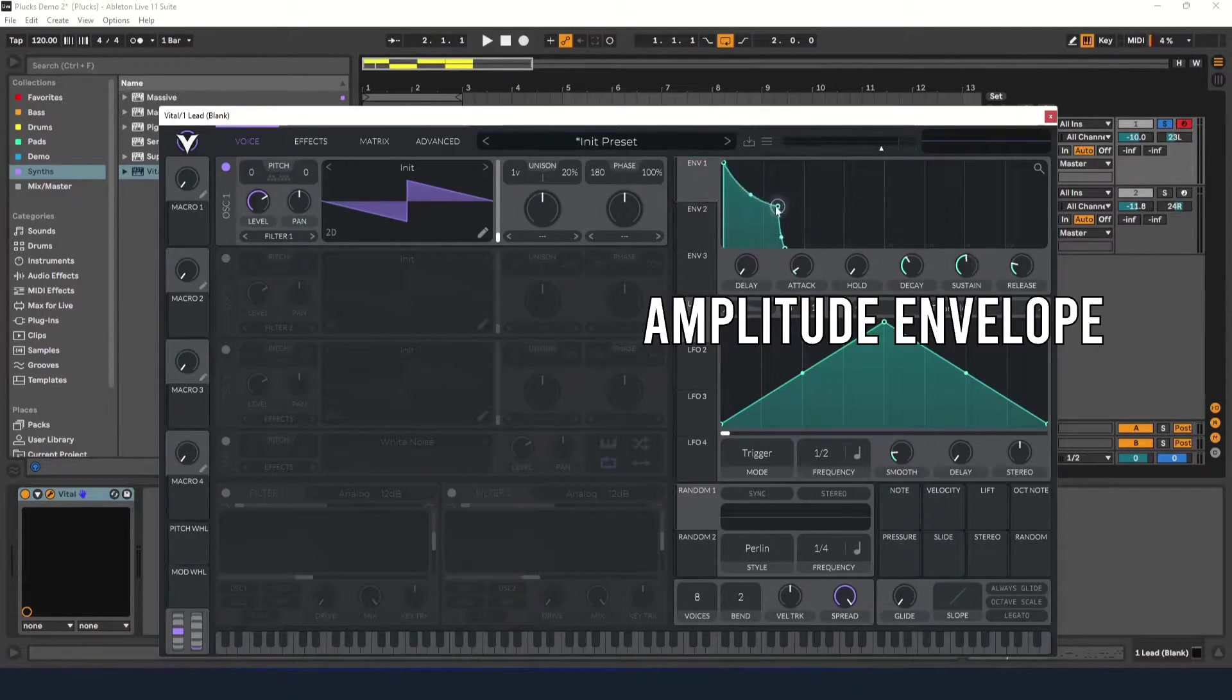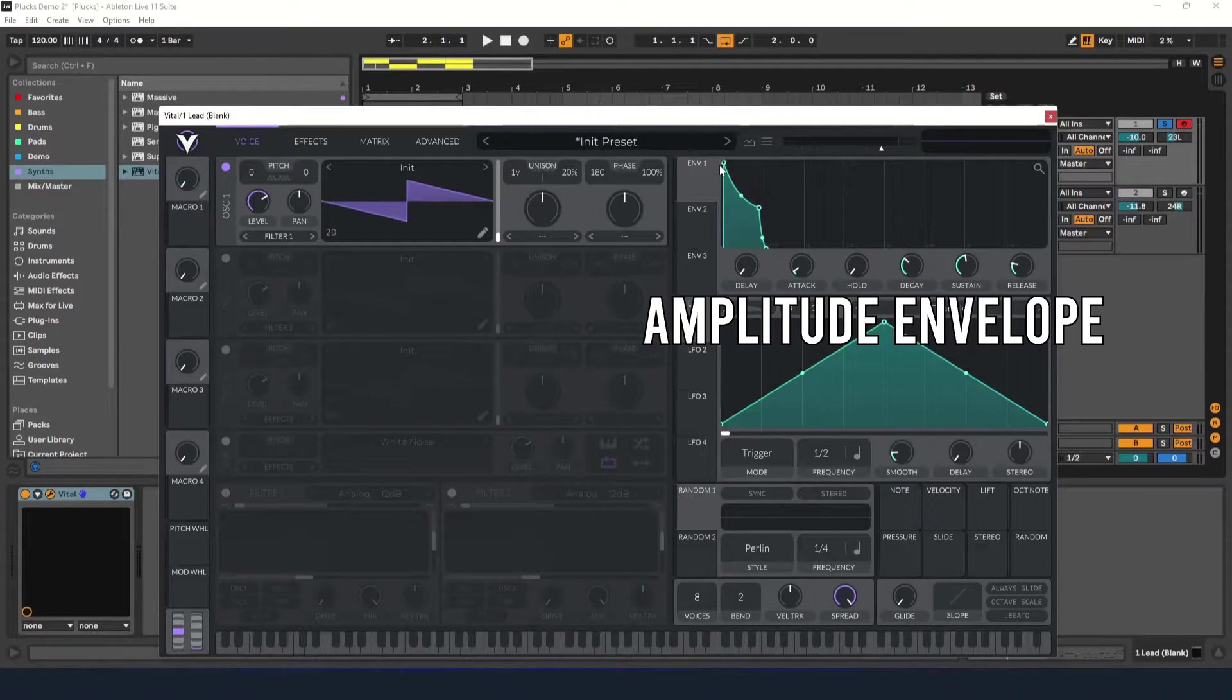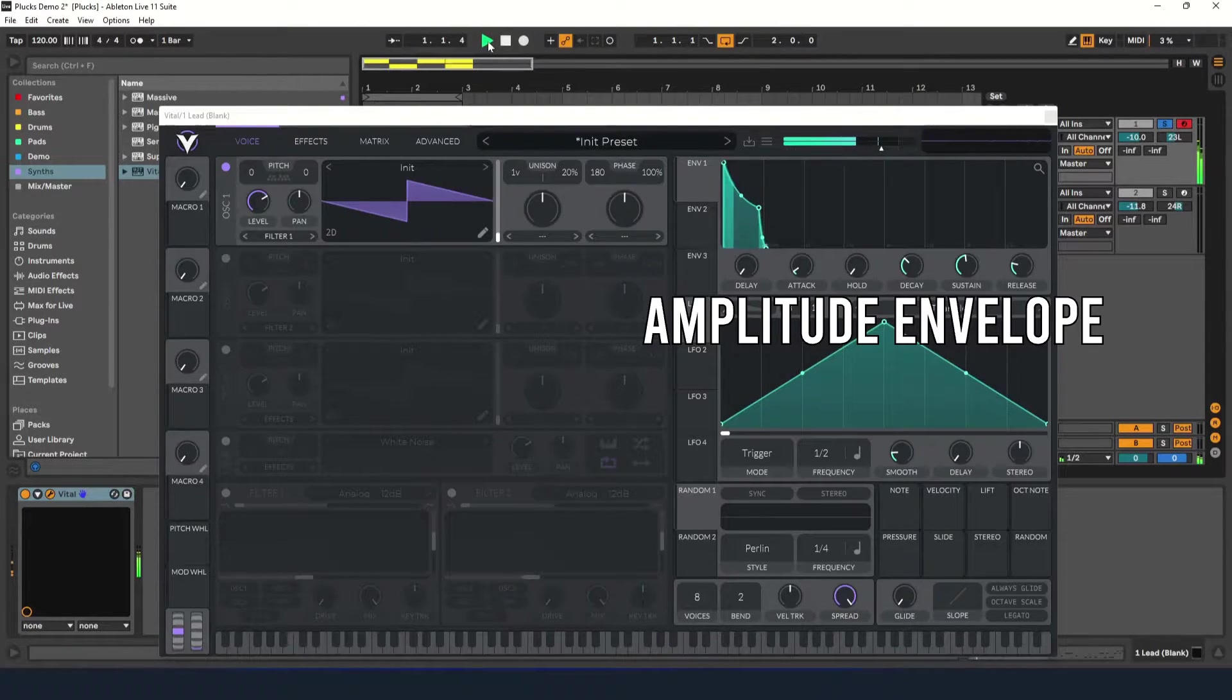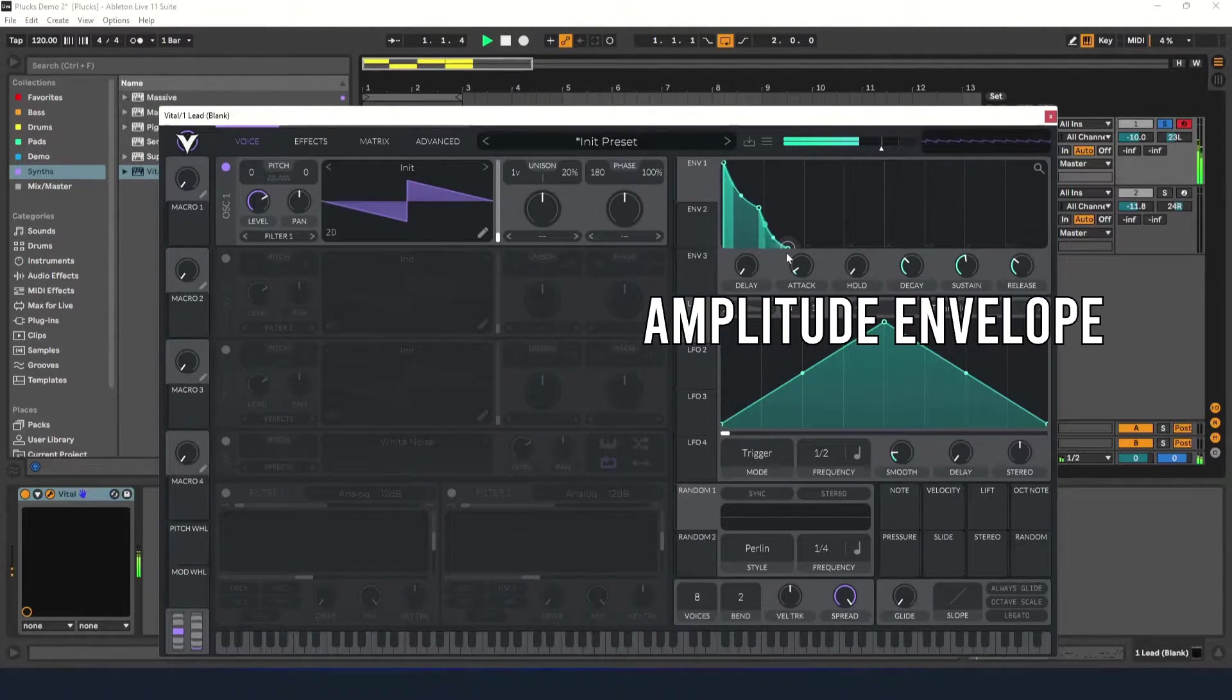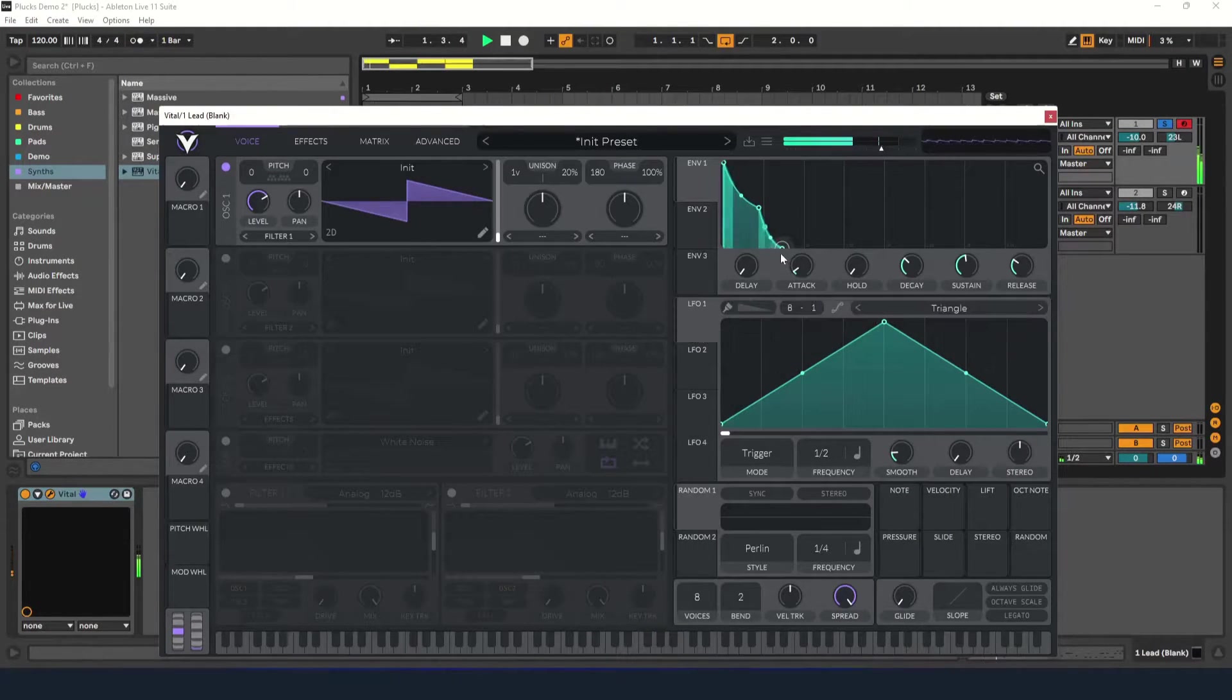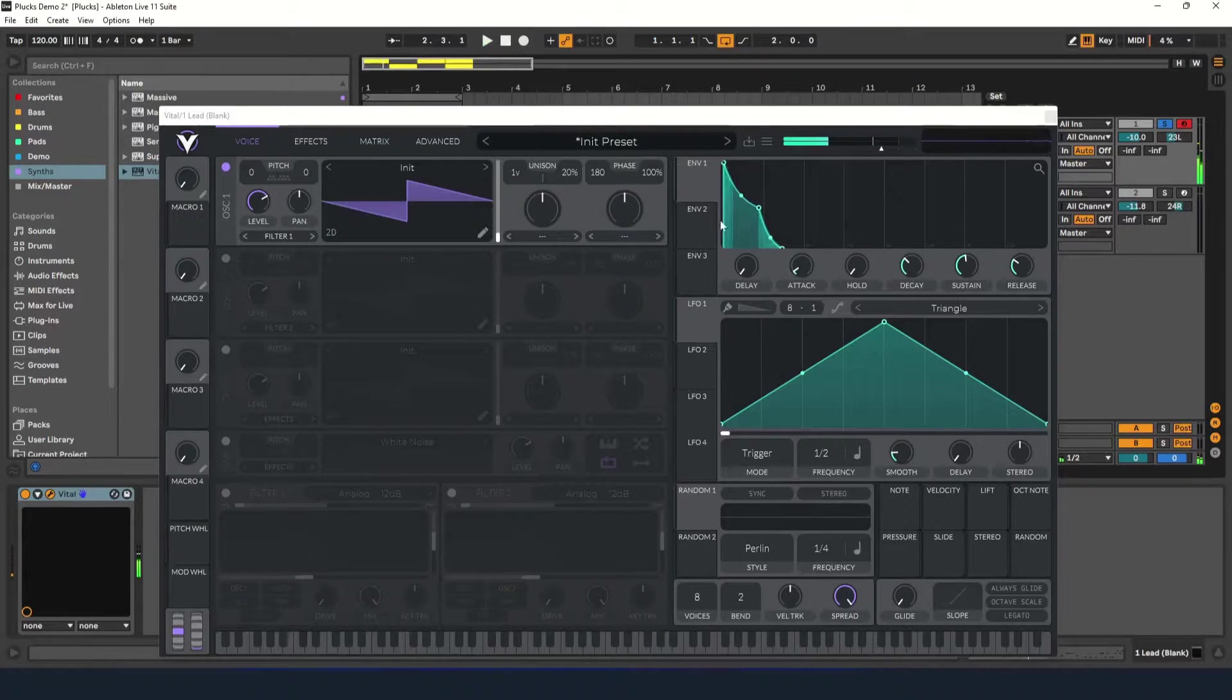First, adjust the decay time and the sustain level to shape the pluck sound. Leave the attack time near zero and give it just a little bit of release. You'll notice that it's starting to sound like a pluck already.